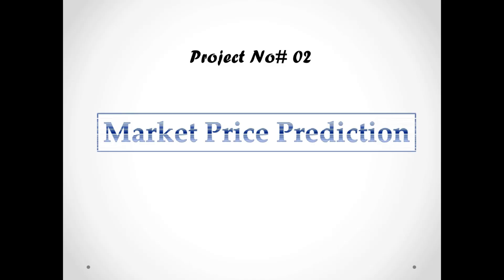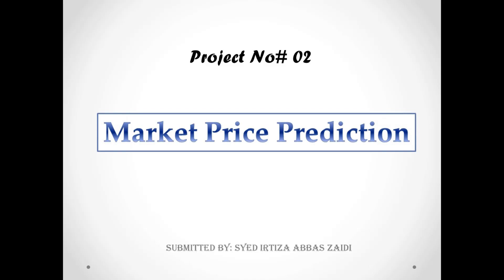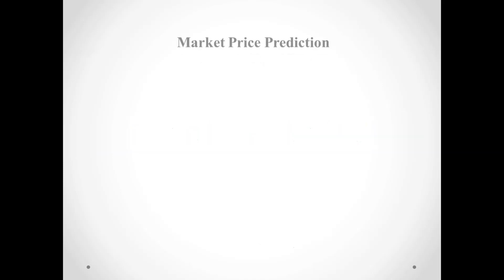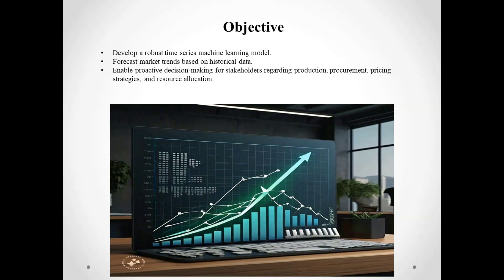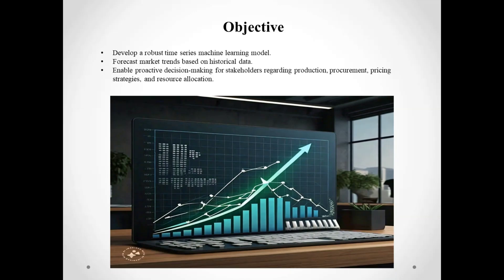Hello everyone, welcome to our presentation on market price prediction. Today we will be discussing how we developed a machine learning model to forecast market trends and predict the price and quantities of commodities for future months. Our main goal for this project was to create reliable time series machine learning models for forecasting market trends based on vast data, allowing stakeholders to make informed decisions about production, procurement, pricing, and resource allocation.